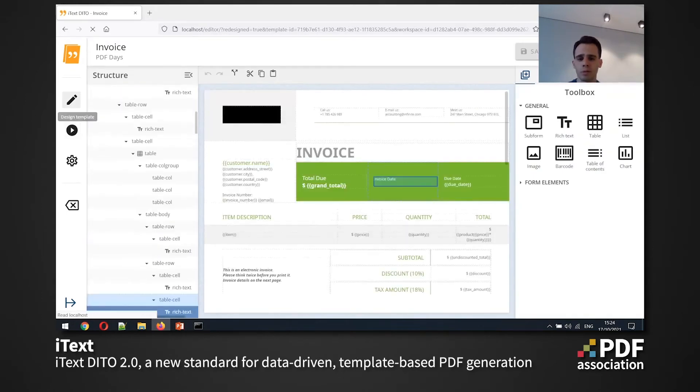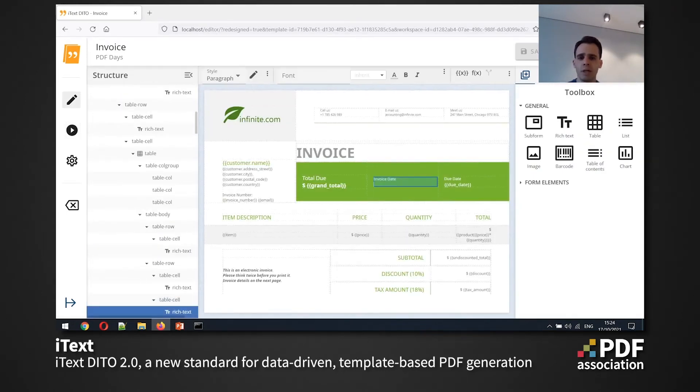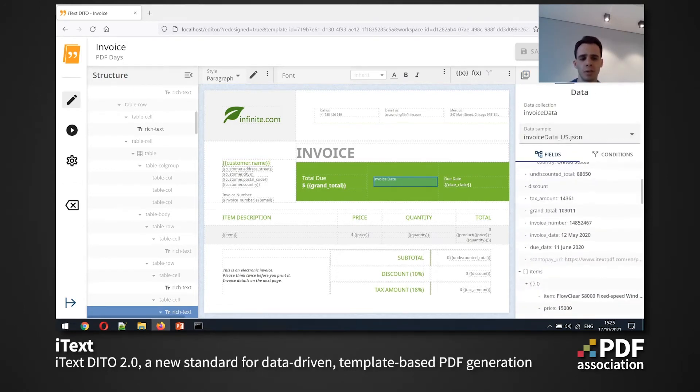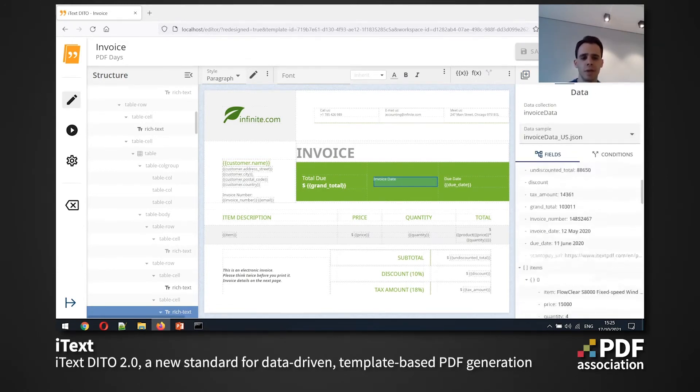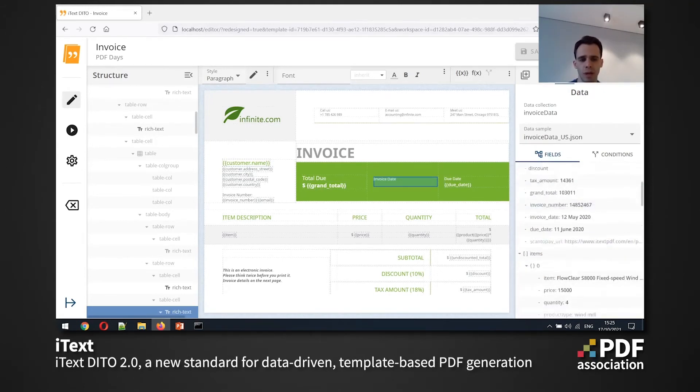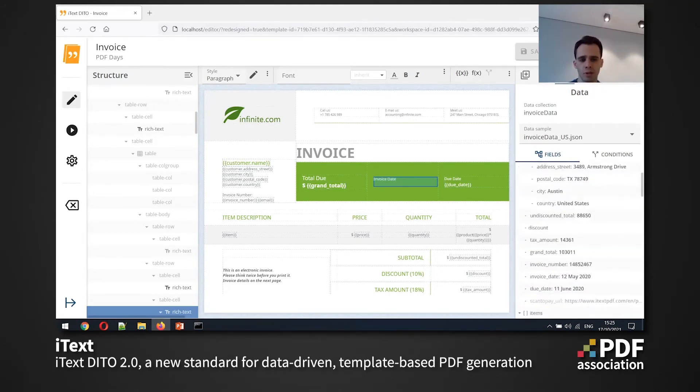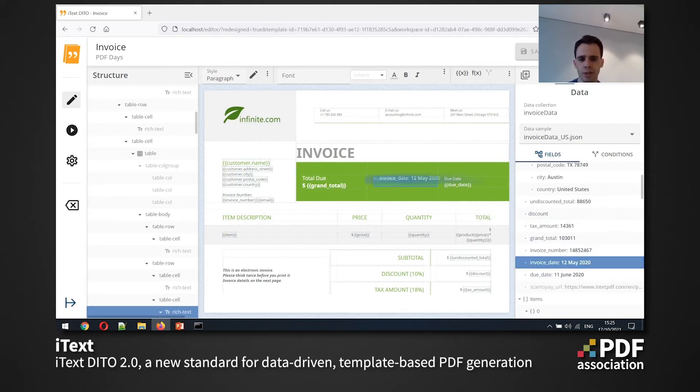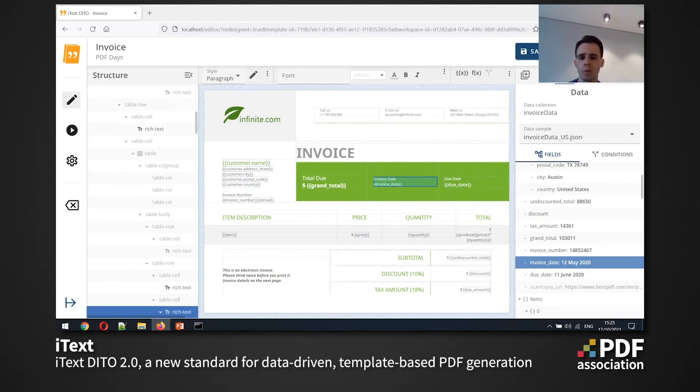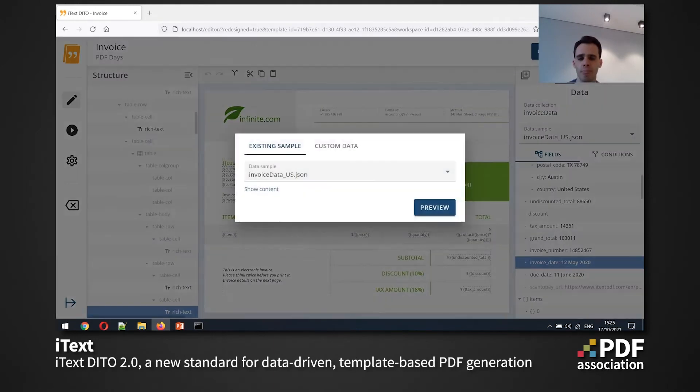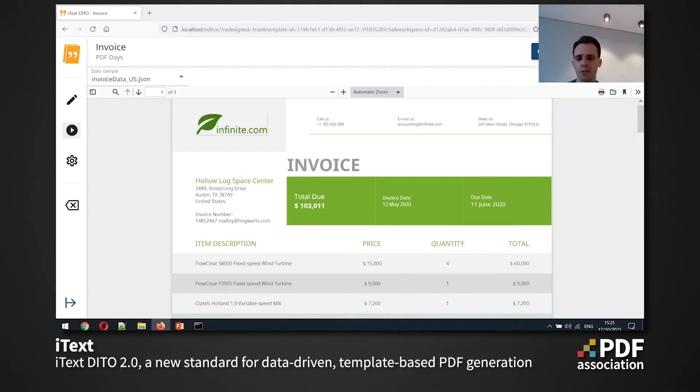I'm going to go back to my design tab and fixing that is pretty easily. So I've just entered the editing mode of this piece of text and I'm going to go to the data tab and here I see my data structure with all of the entries in my data collection. So here I can easily find the invoice date and just drag and drop this field here. And we can see that the data binding has been added here to the template. So if I go to the preview now, I can easily see the changes and the invoice date here appears now.